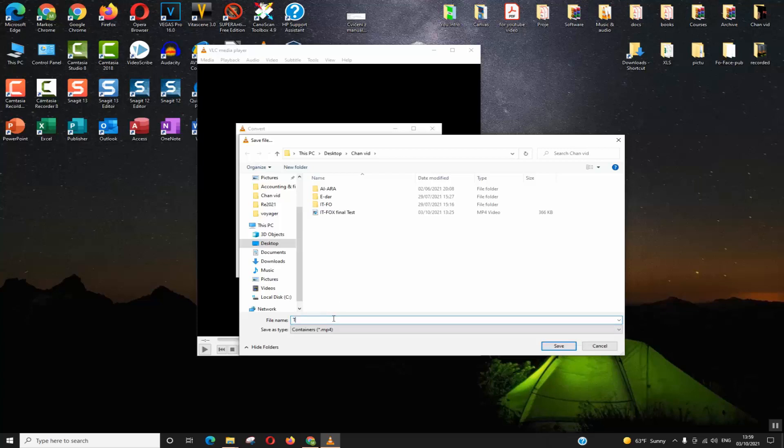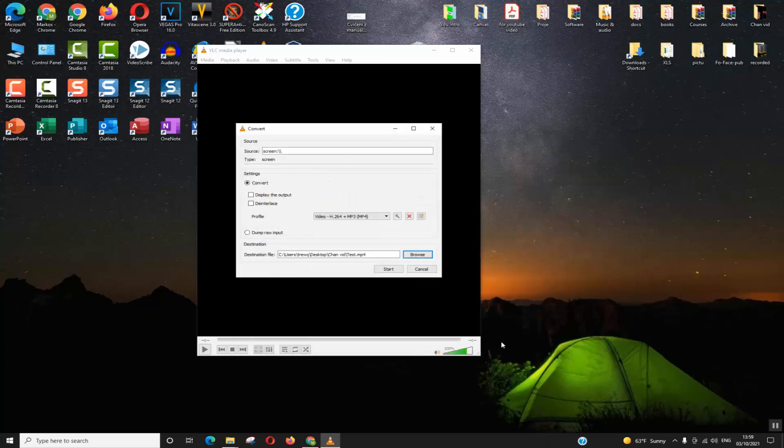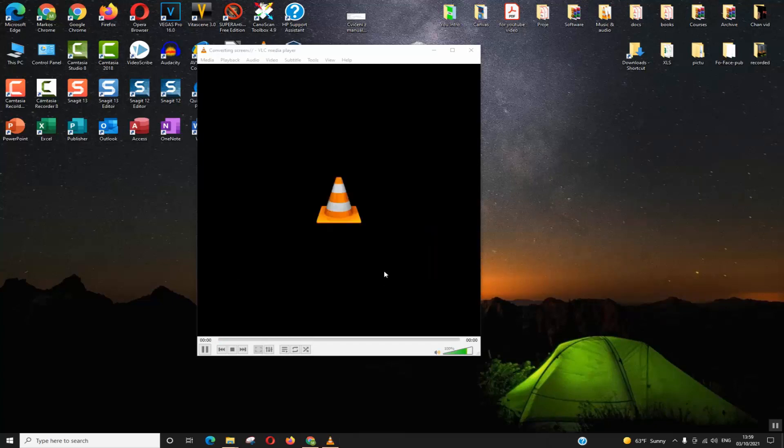Make sure to name your video as desired and click Save. Next step, click Start.